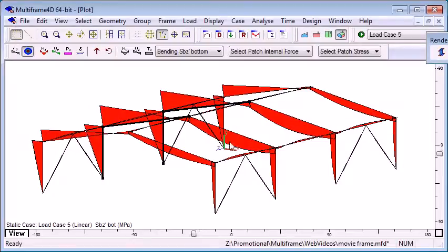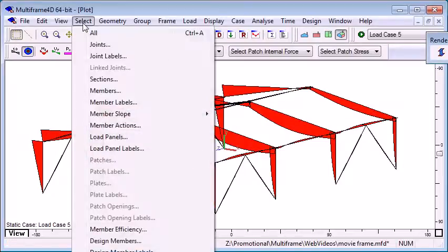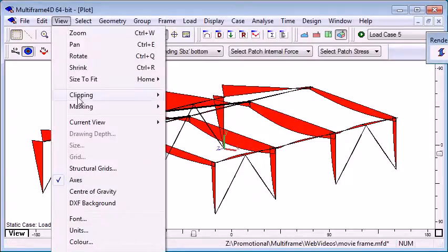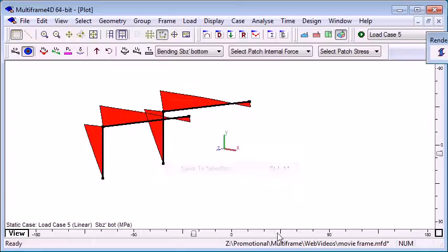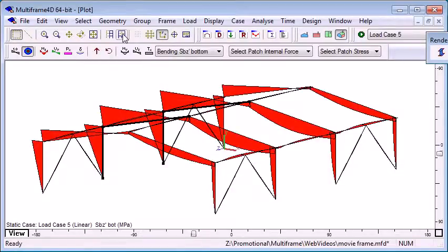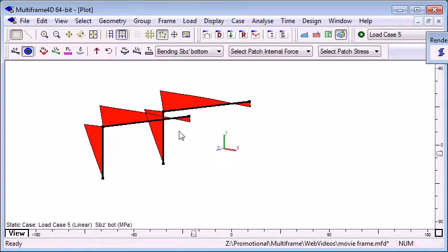Those members will be automatically selected, and I can use the masking command to isolate those members, so we can switch between the whole structure and just the members which exceed a certain criterion.